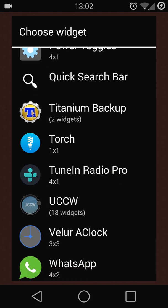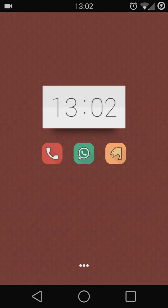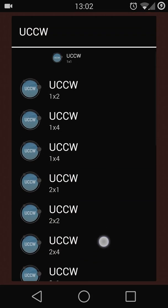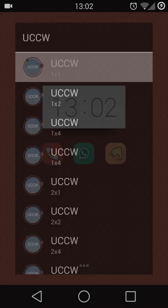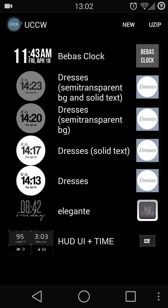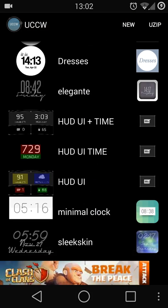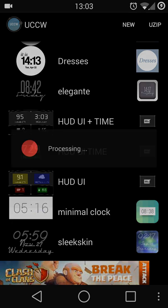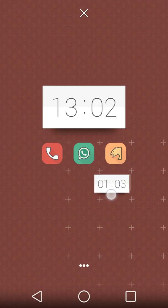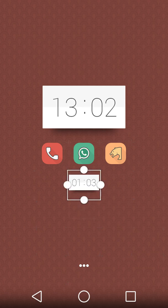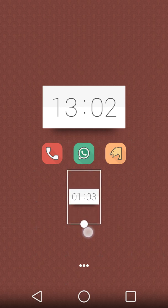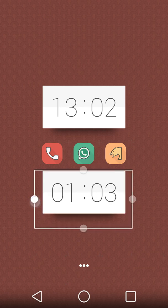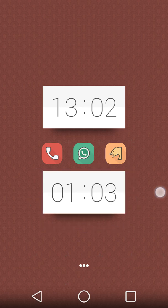You also need to download a clock called Minimal Clock UCCW widget. Just press it and apply. In Nova Launcher, you can customize the size of the widget.